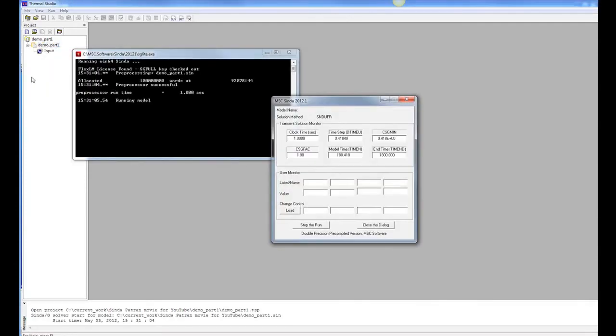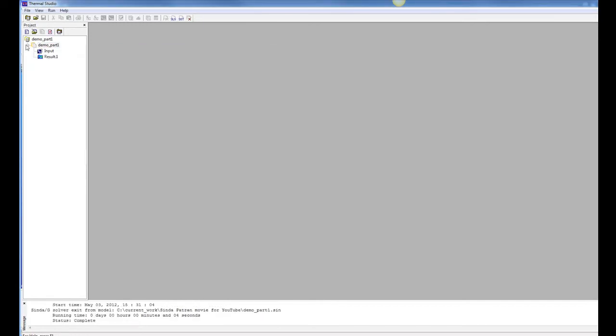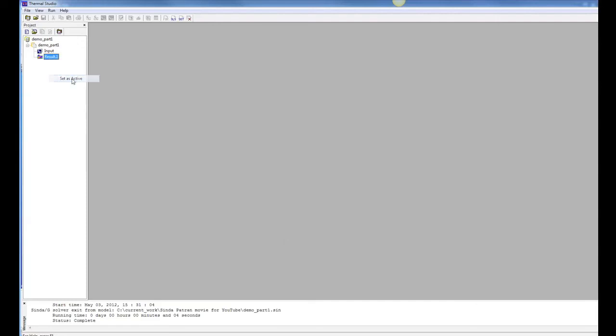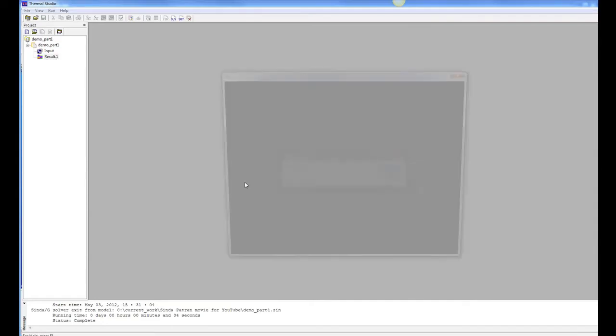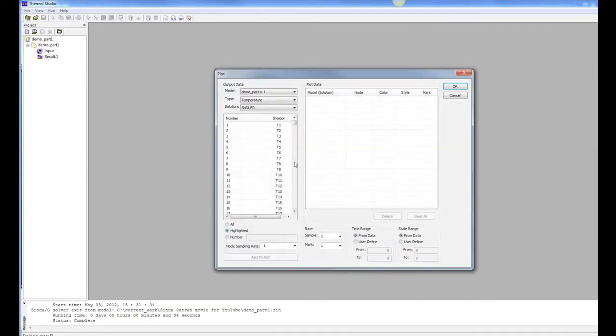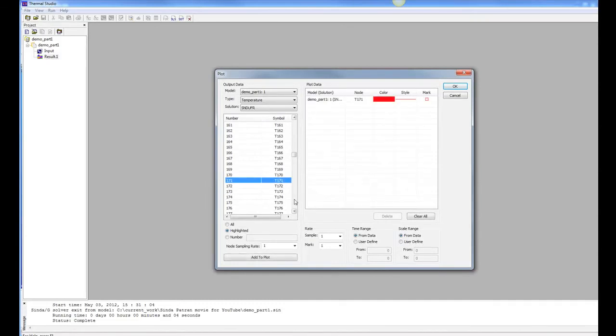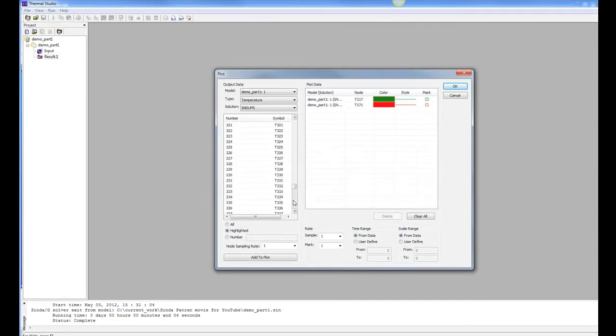And I'm going to run this model again, and it's running for 1,800 seconds, and it produces a result file here. And this result file, I'm going to create a plot called temps.